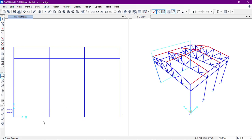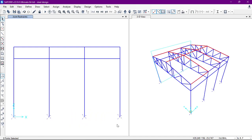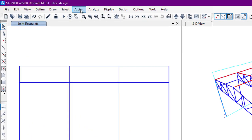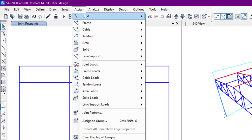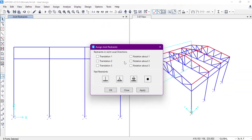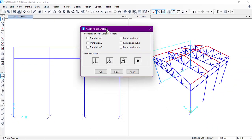We'll select the bottom points of the columns. After that, we'll go to Assign, then Joint and Restraints. Here we have different types of support: fixed support, pin support, and roller support.